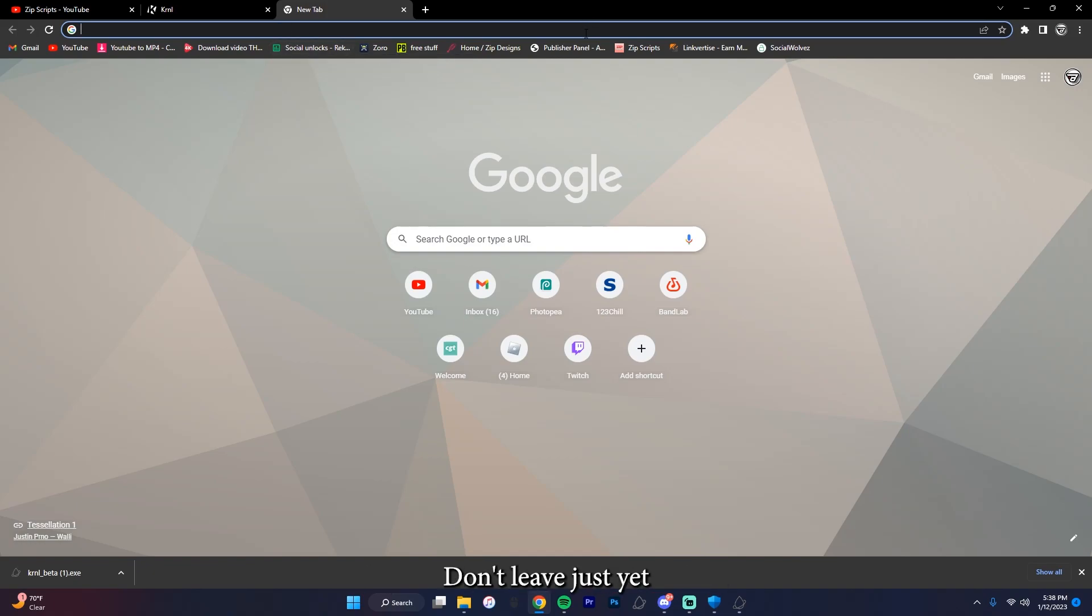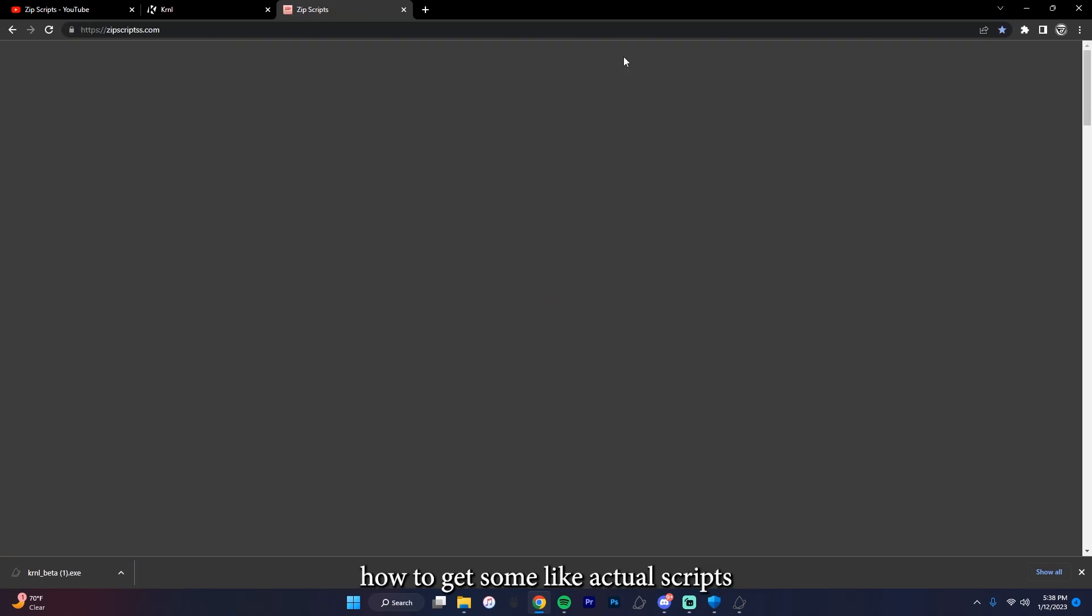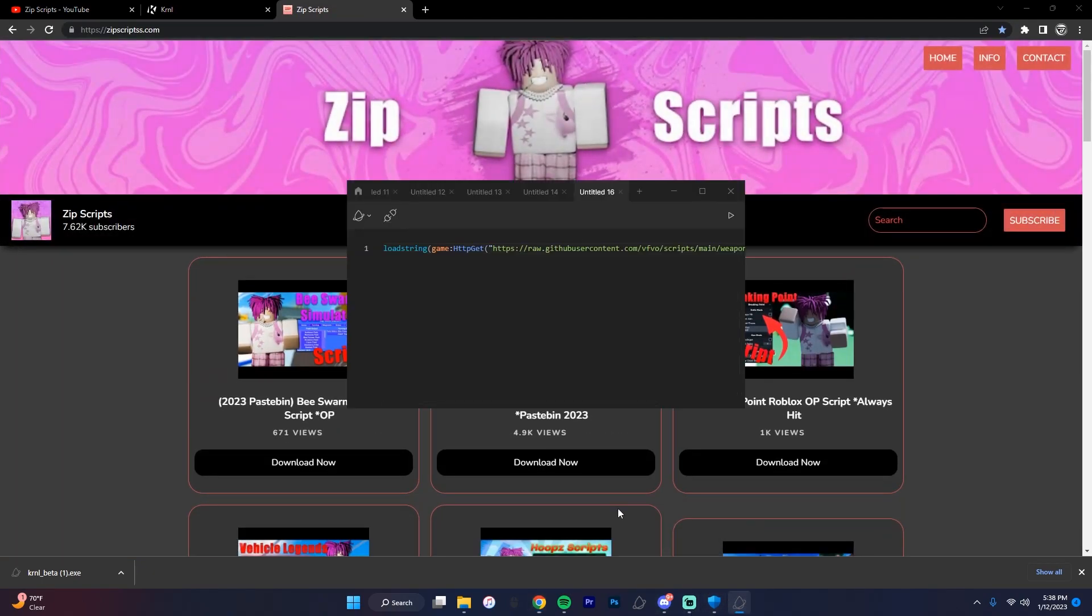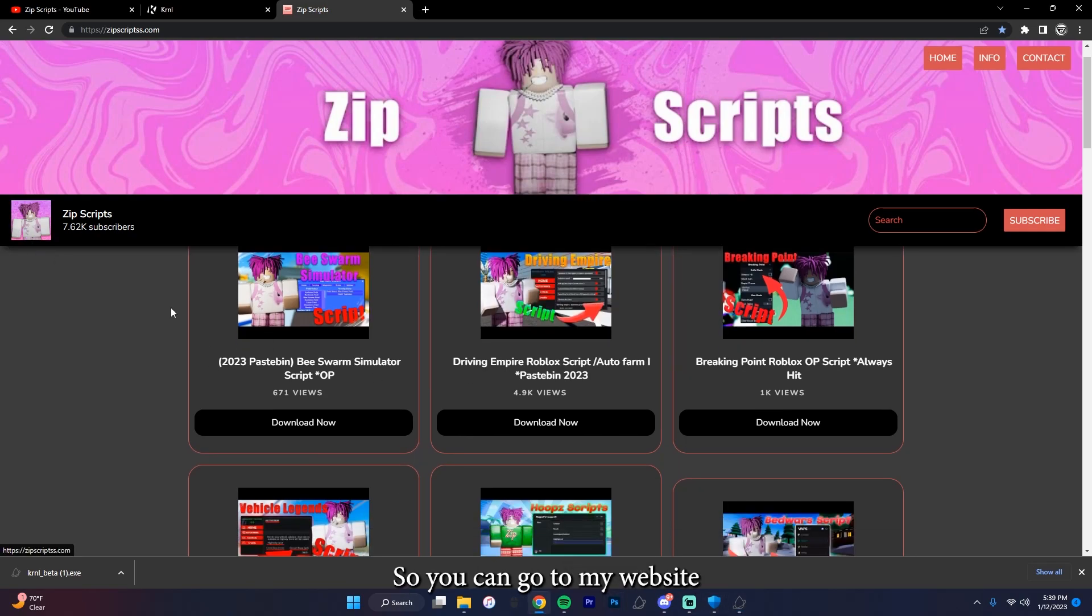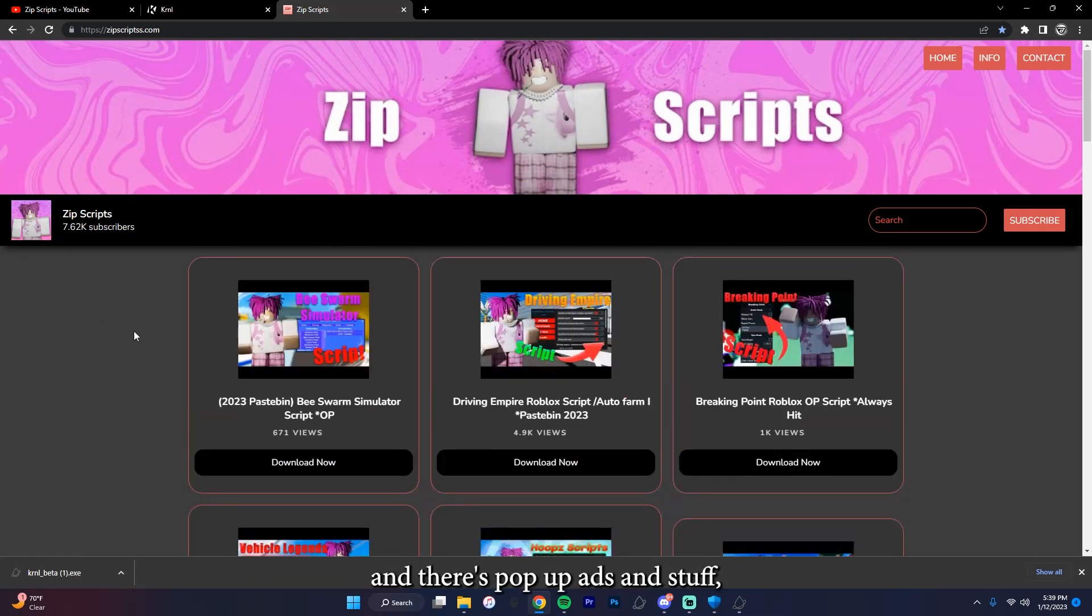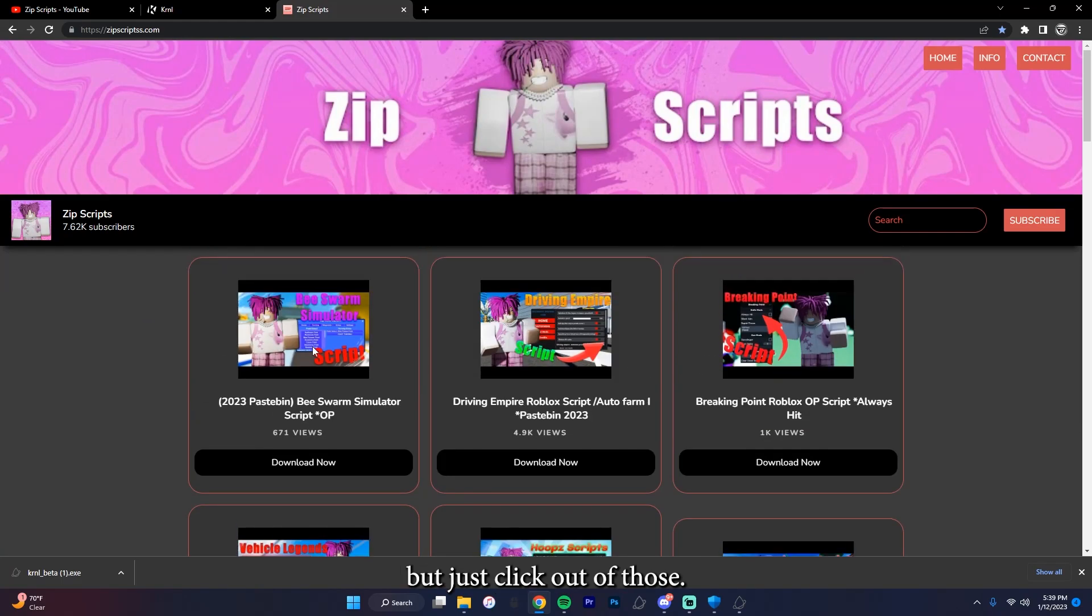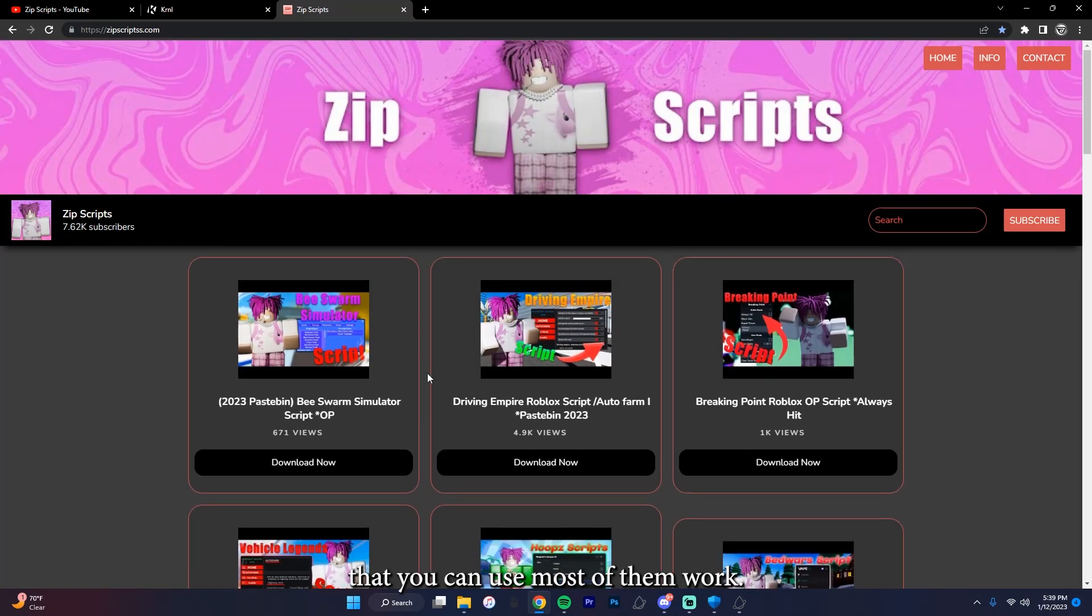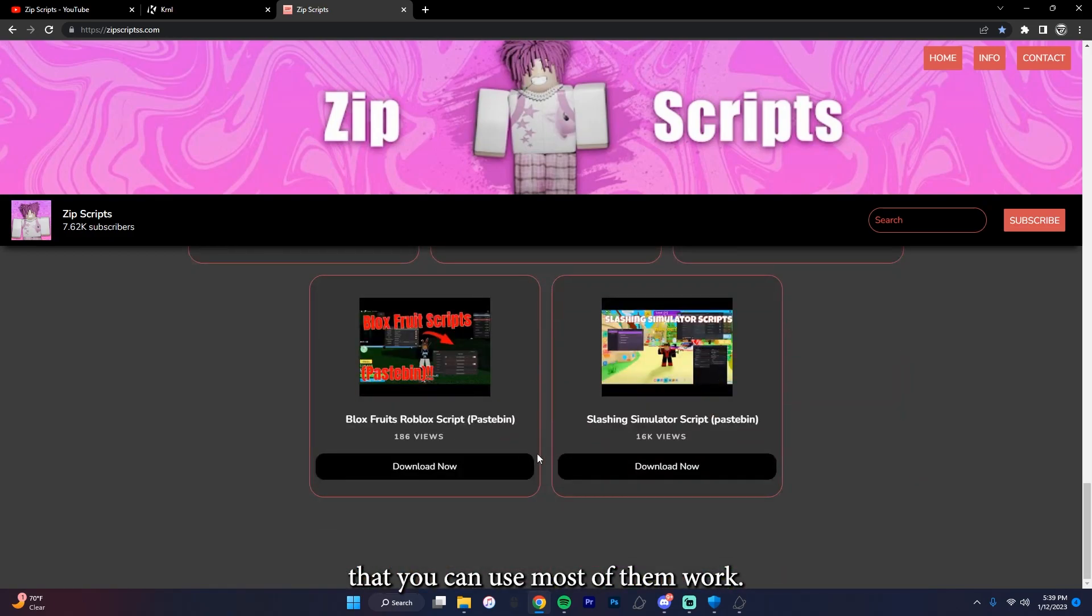Don't leave just yet because I'm actually going to show you how to get some actual scripts on your thing, like these things. So you can go to my website and there's pop-up ads and stuff, but just click out of those. But I have over 30 scripts that you can use. Most of them work.